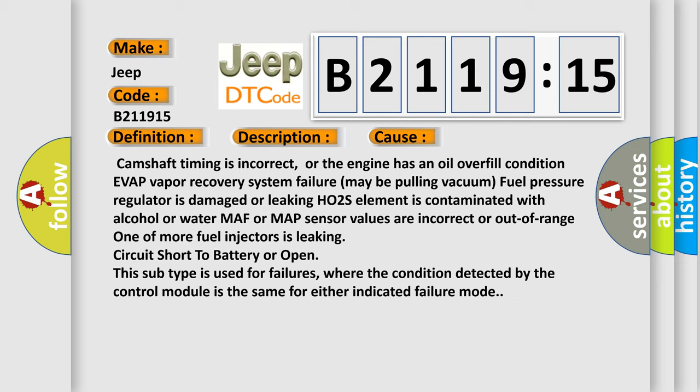Fuel pressure regulator is damaged or leaking. HO2S element is contaminated with alcohol or water. MAF or MAP sensor values are incorrect or out of range. One or more fuel injectors is leaking.